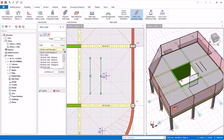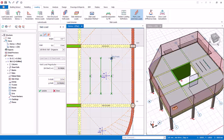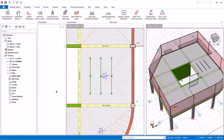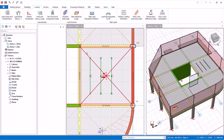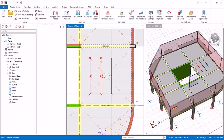A brick wall load can be similarly created by selecting the Wall type. Remember to enter the wall height, then click the start and end point — the wall load will be created. Close the slab load properties, then select the three loads and delete them.